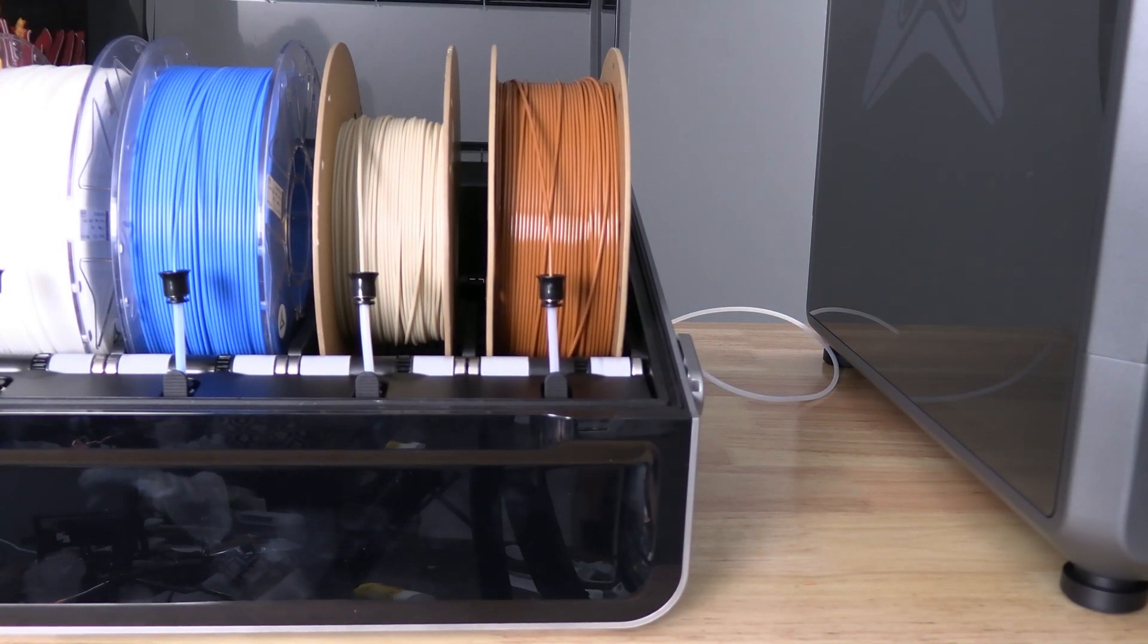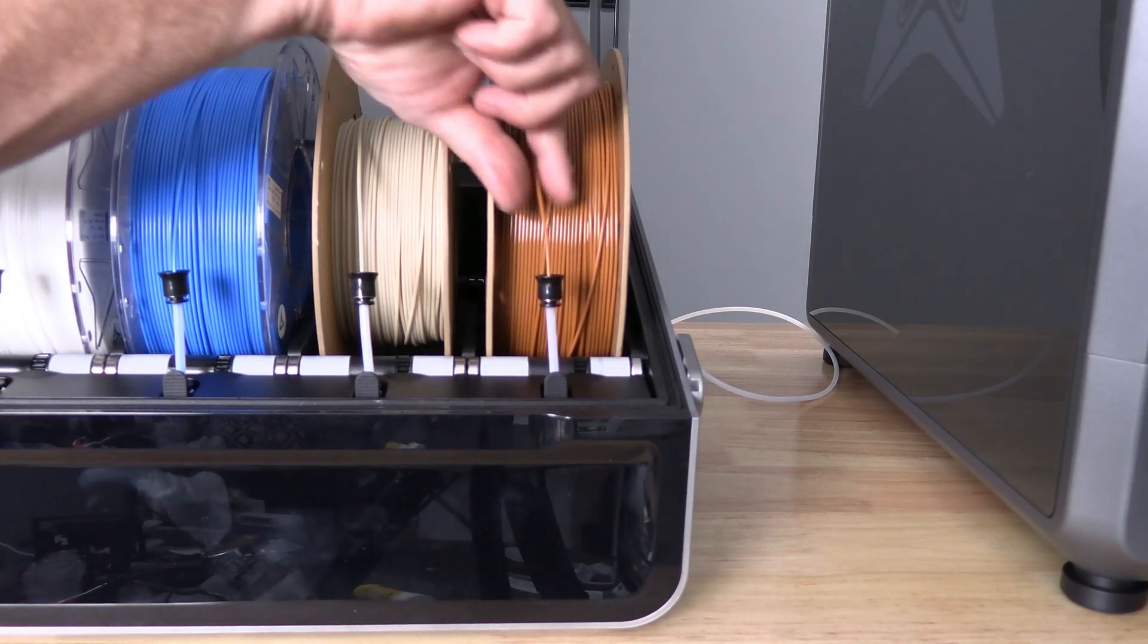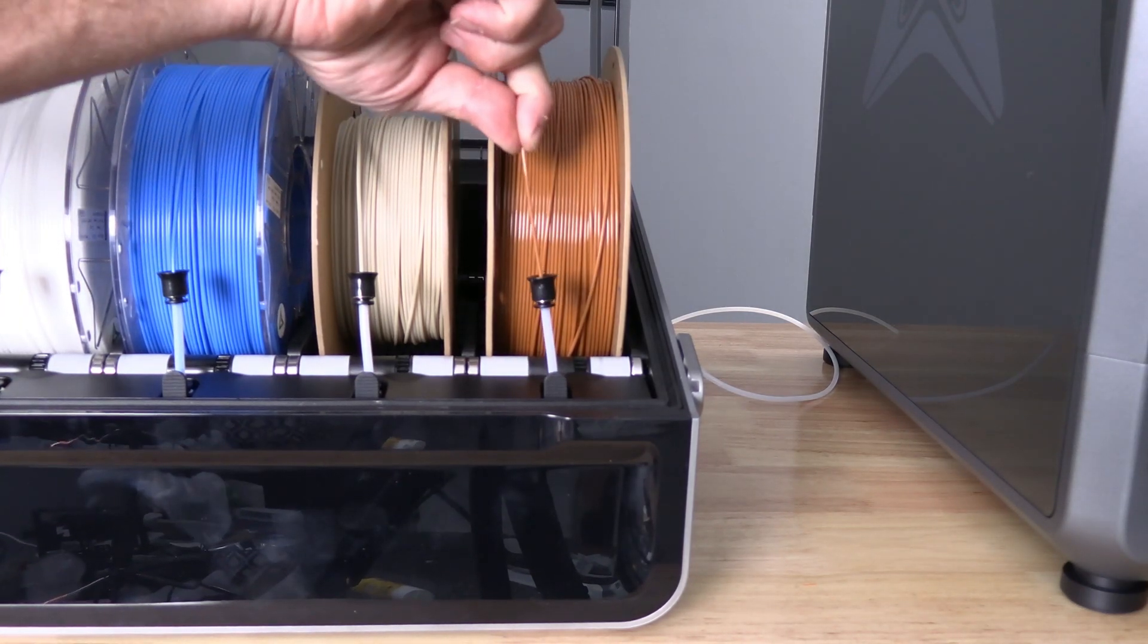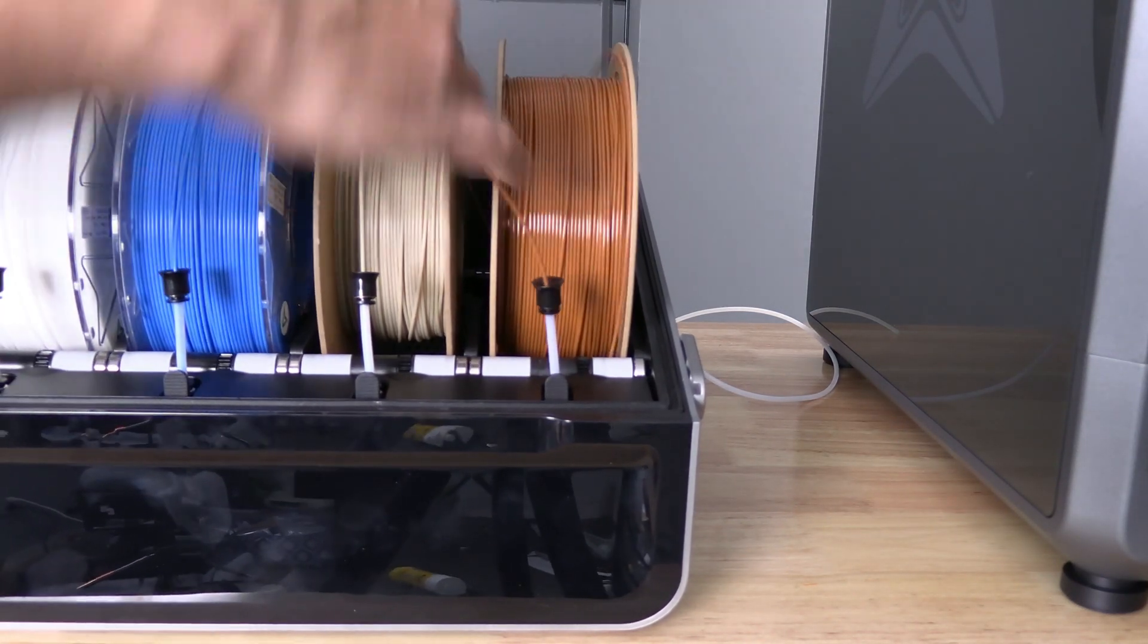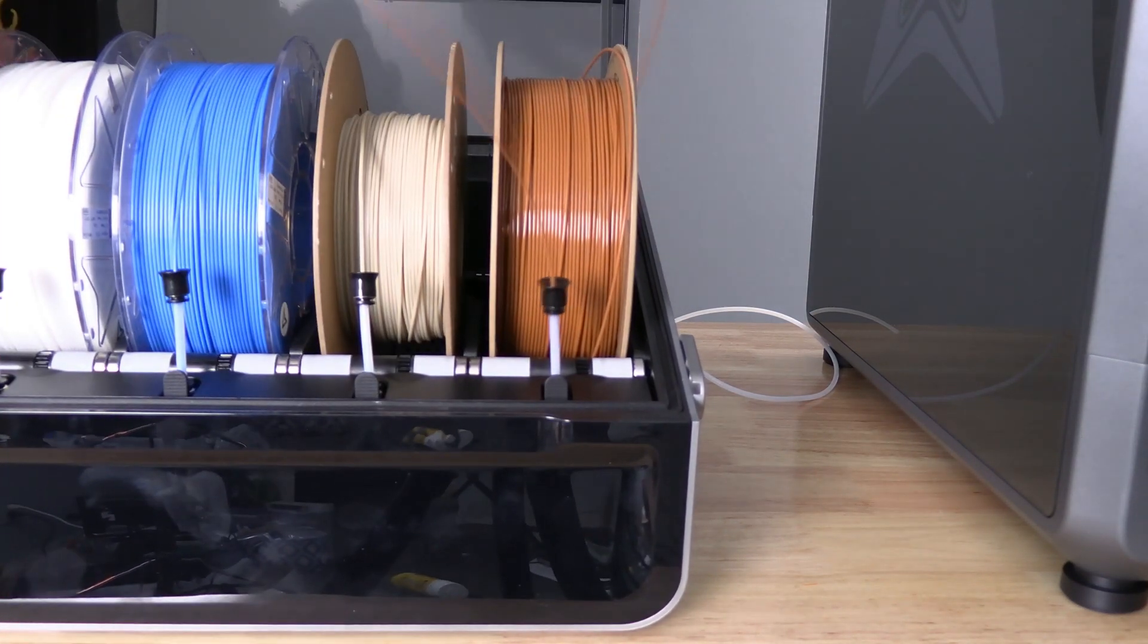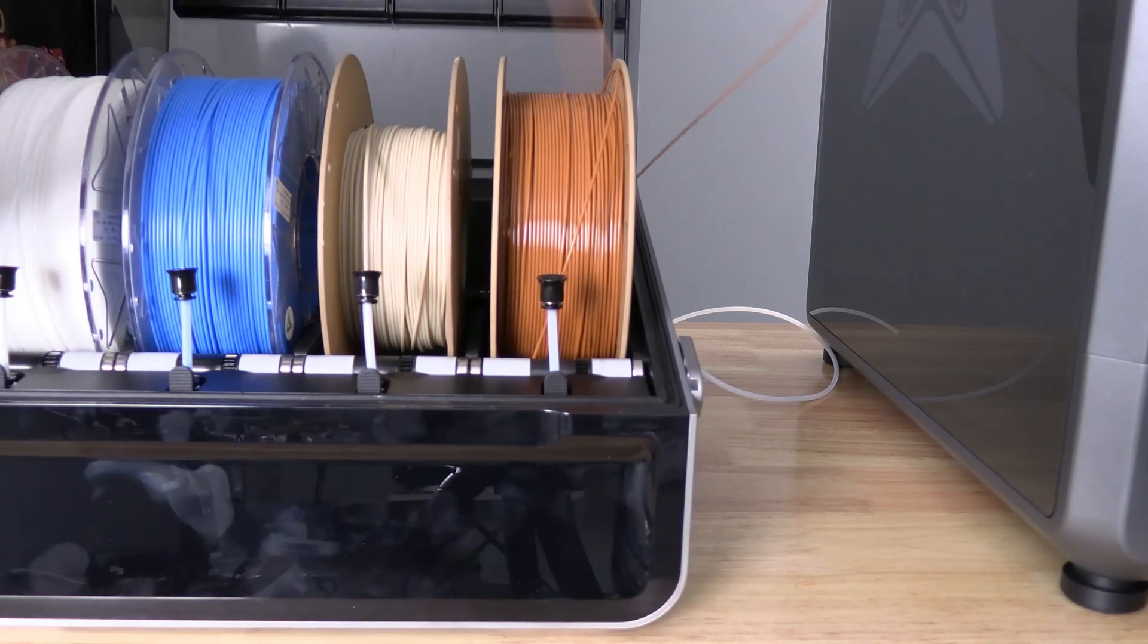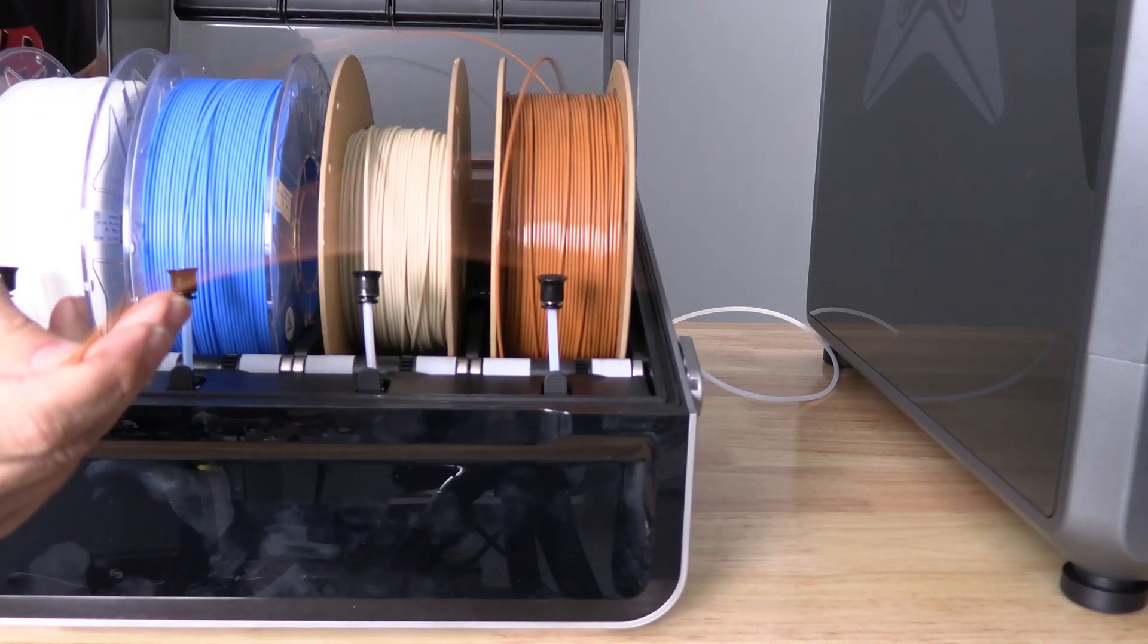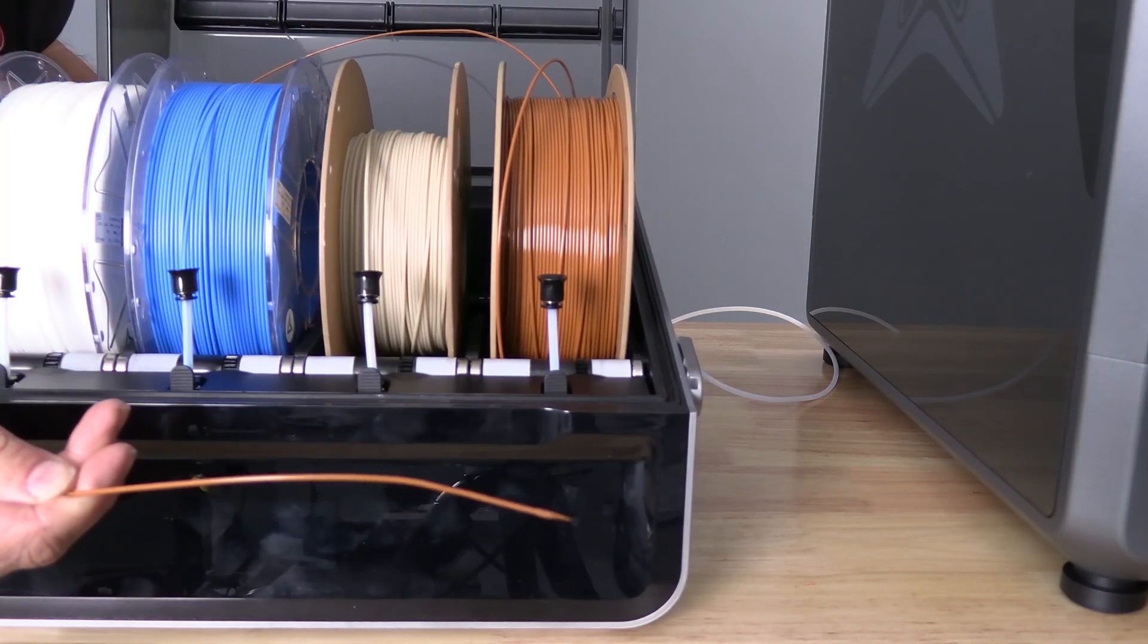With that button firmly depressed, it will release the stuck filament and allow you to remove it.